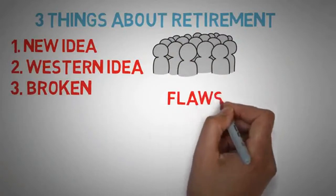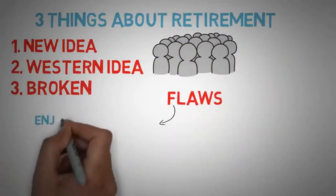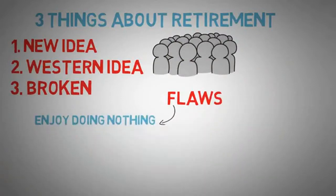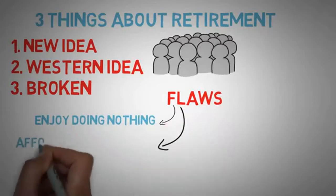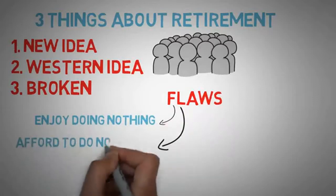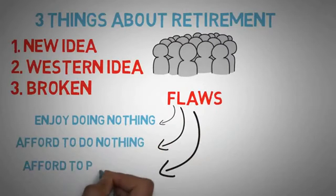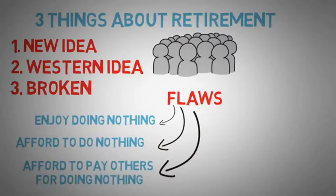It's based on three flaws. One, it's based on the fact that we enjoy doing nothing as opposed to being productive. Two, it's based on the fact that we can afford to do nothing for decades. And three, it's based on the fact that we can afford to pay others for doing nothing for decades.